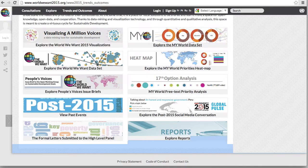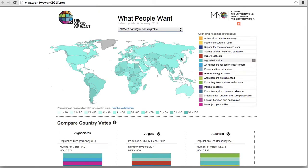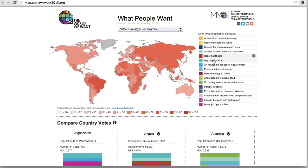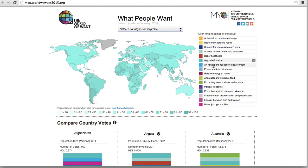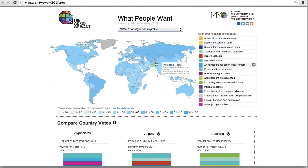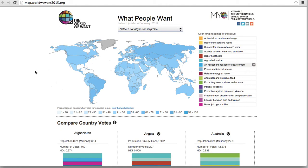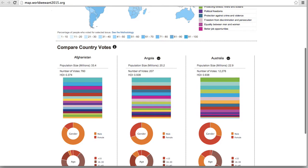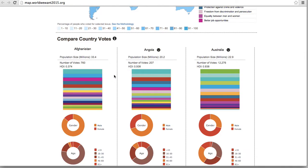Returning again to the main page, clicking on Explore the My World priorities heatmap will bring you to a page which shows each My World priority, disaggregated by country, and the visual representation of the world. If we scroll down, this tool will allow you to cross compare the priorities of three distinct countries and more easily view their differences.